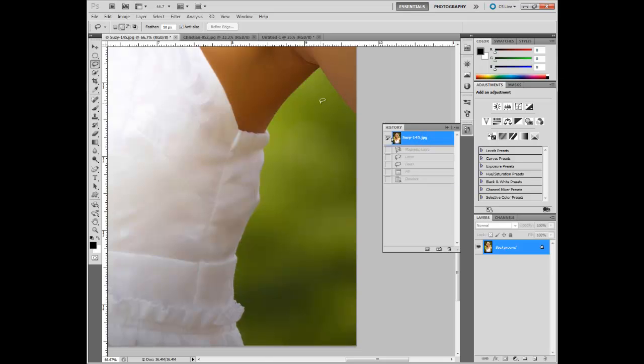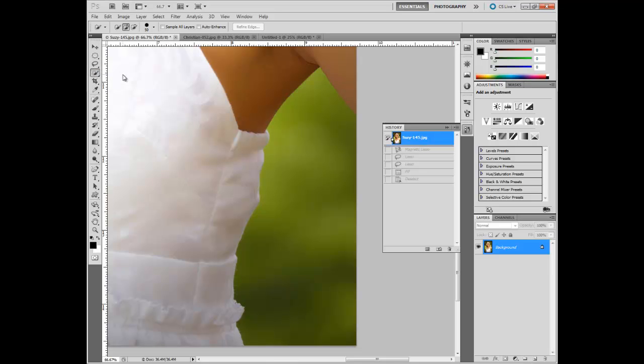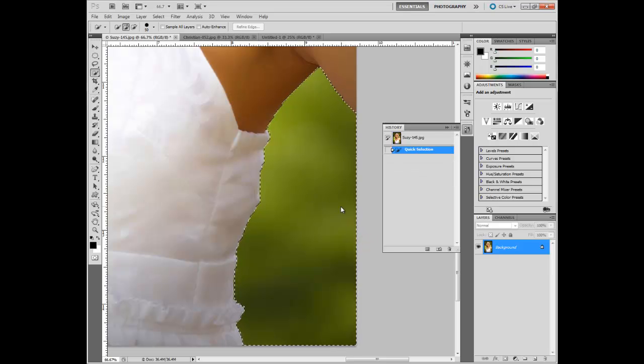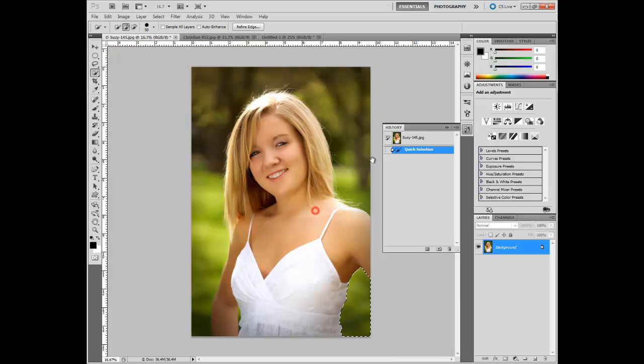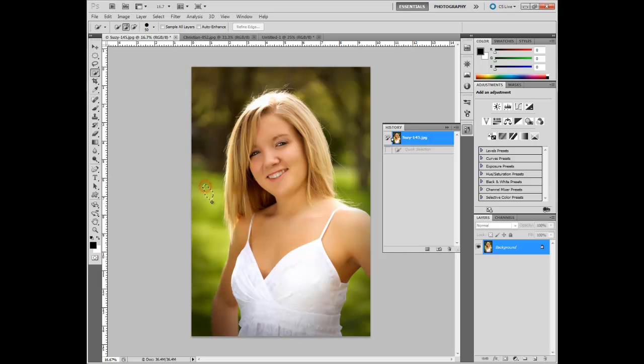But an easier way to do that would be to use the quick selection tool. And that works well with that, that was just too easy. So let me back out, I told you it was going to be easy. Let's do this area right here.